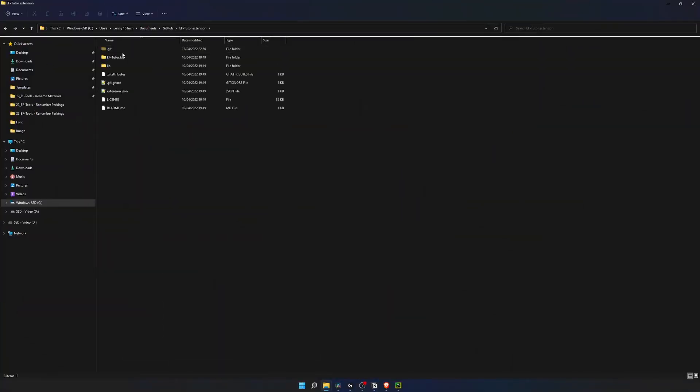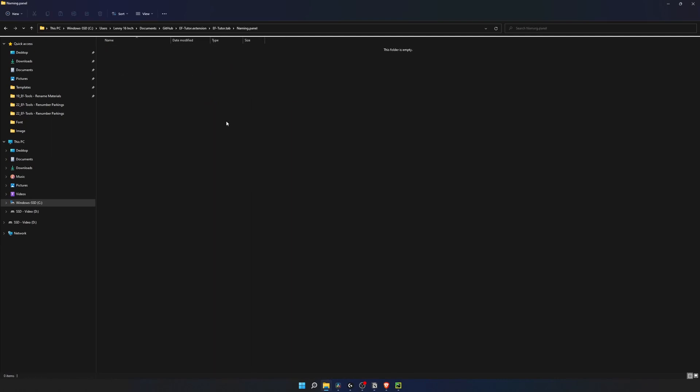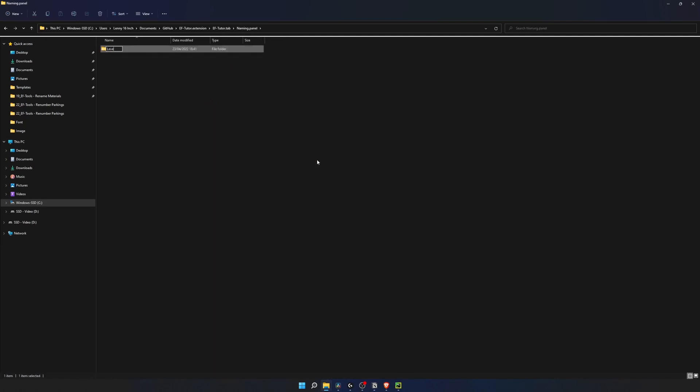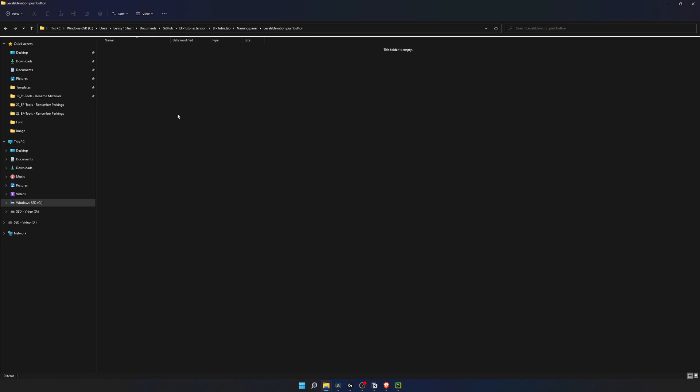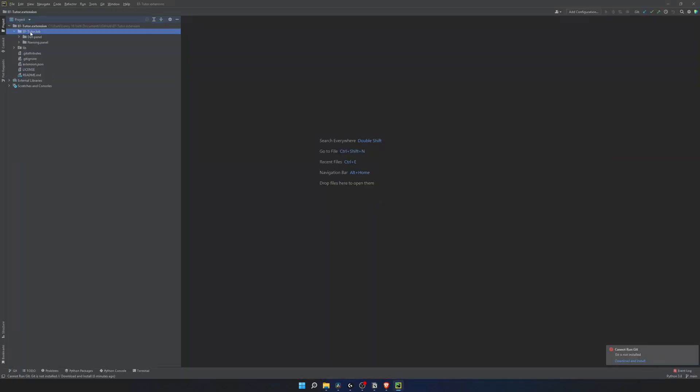I will come to my PyRevit extension and create a new panel for naming tools. Then inside, I will create a button folder here and call it levels elevation.pushbutton. Inside, we need an icon and Python script. I'll drop that icon right here and create an empty Python file. Now we can open it and write our code.